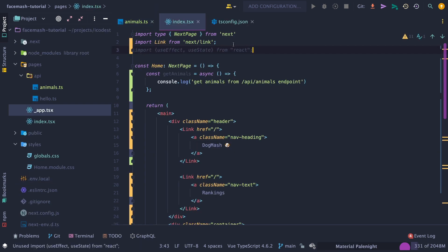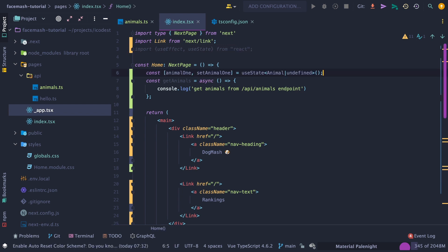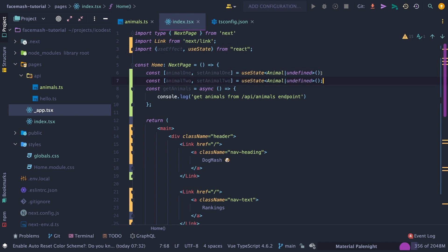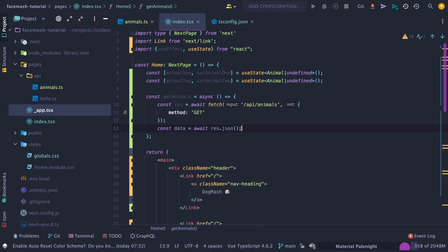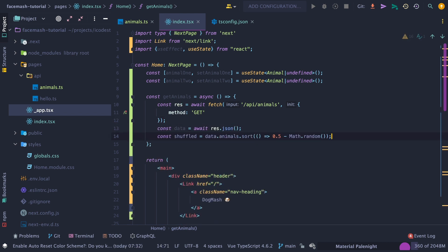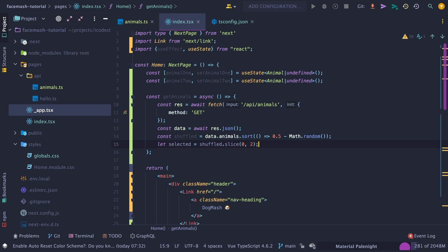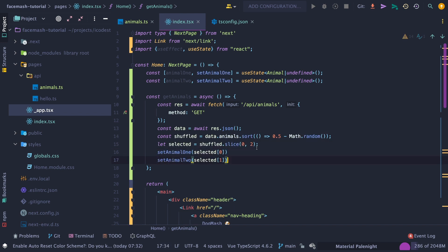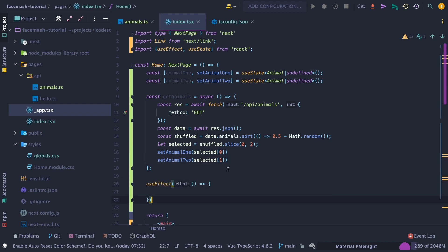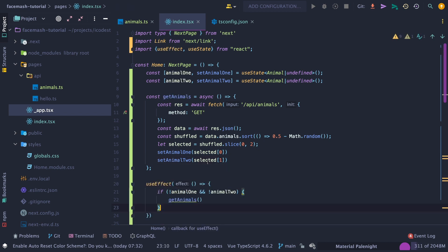Next, modify our index page by importing the React hooks useEffect, which will run every time our component is loaded, and useState, which will allow us to manage the state of our two animals. Then create a state variable for managing our animal1 and animal2 objects. Then in our getAnimals function, fetch data from the animals endpoint we just created. Then grab the JSON response. Then randomize the animals so we get a different one each time. Then grab two animals from the randomized animal array. Then set the state for animal1 and animal2.